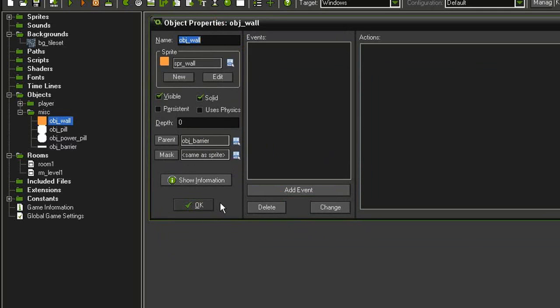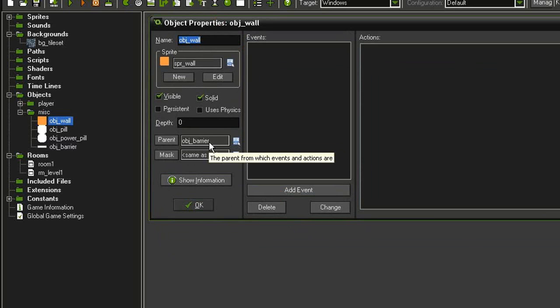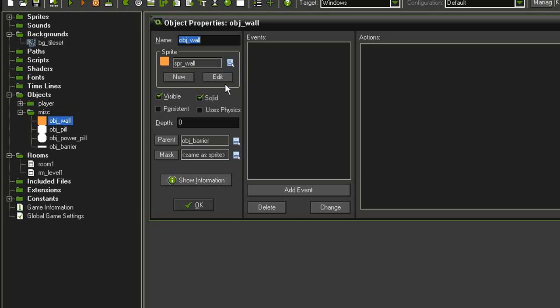The reason we're doing it this way is so that when we create a collision event with our player and the barrier, it will prevent the player from moving through both the barrier and the wall. But when we check for ghost collision, we'll be able to specify only the wall and leave the barrier for some other action so the ghosts can actually pass through it.